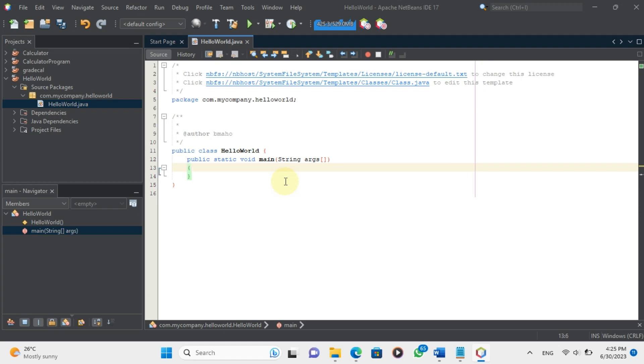Now, we are ready to write our code inside the main method. To print something to the console, we use the System.out.println statement.